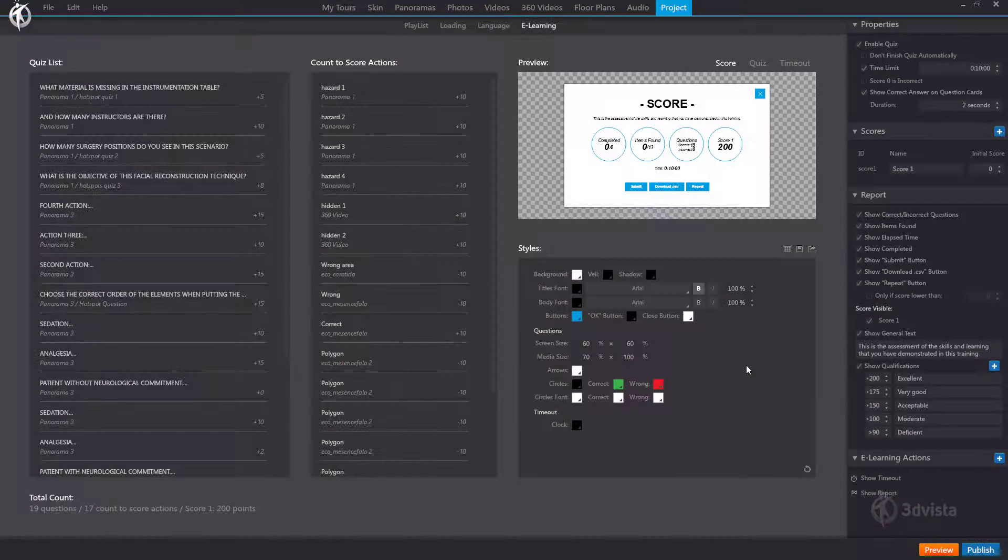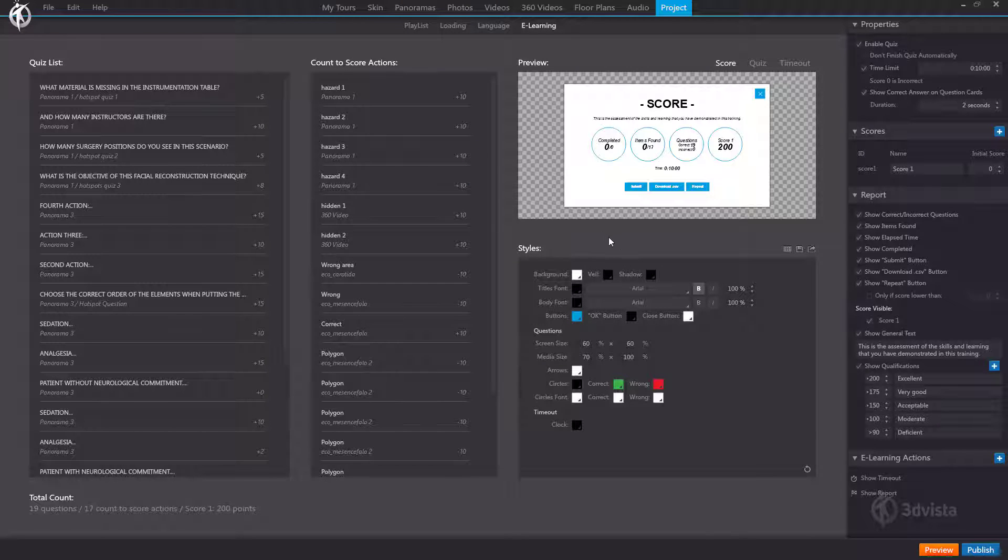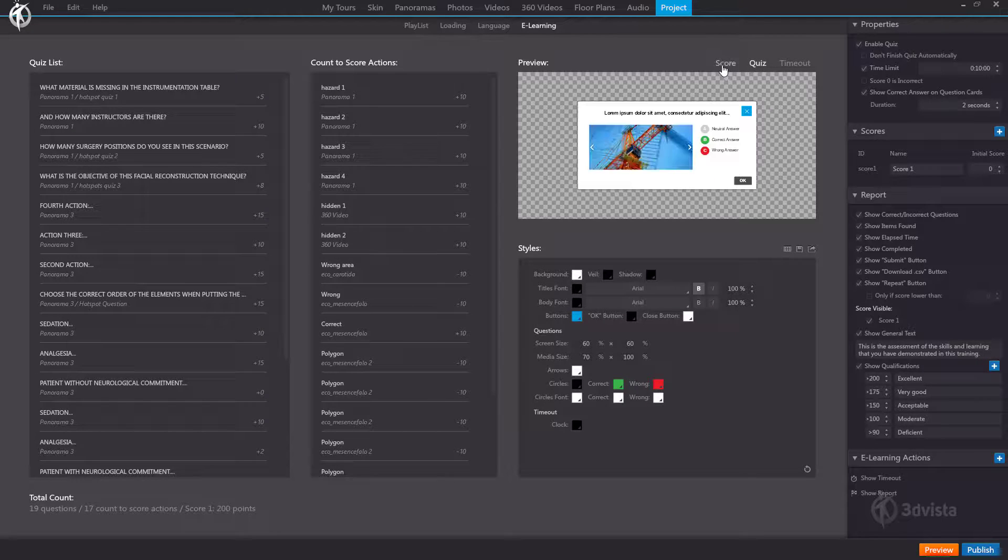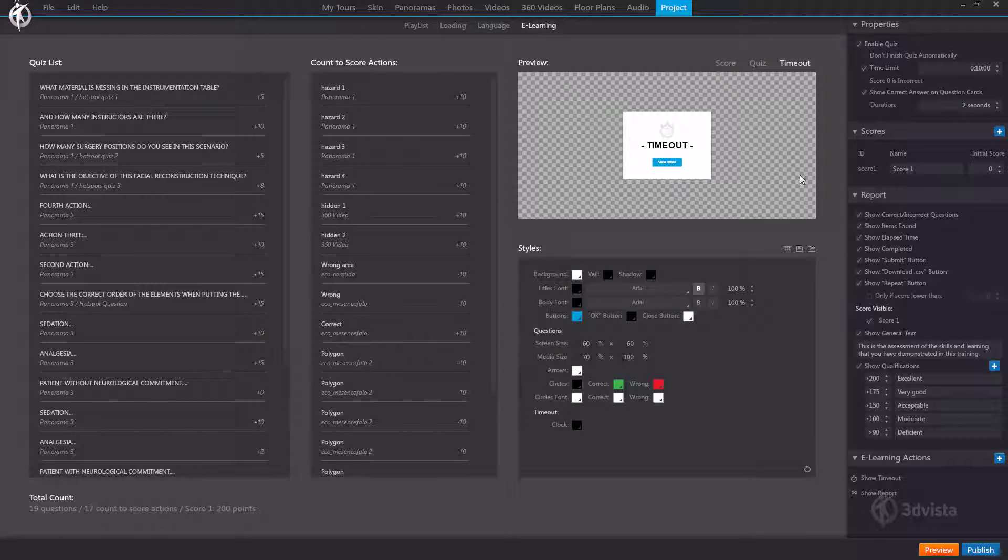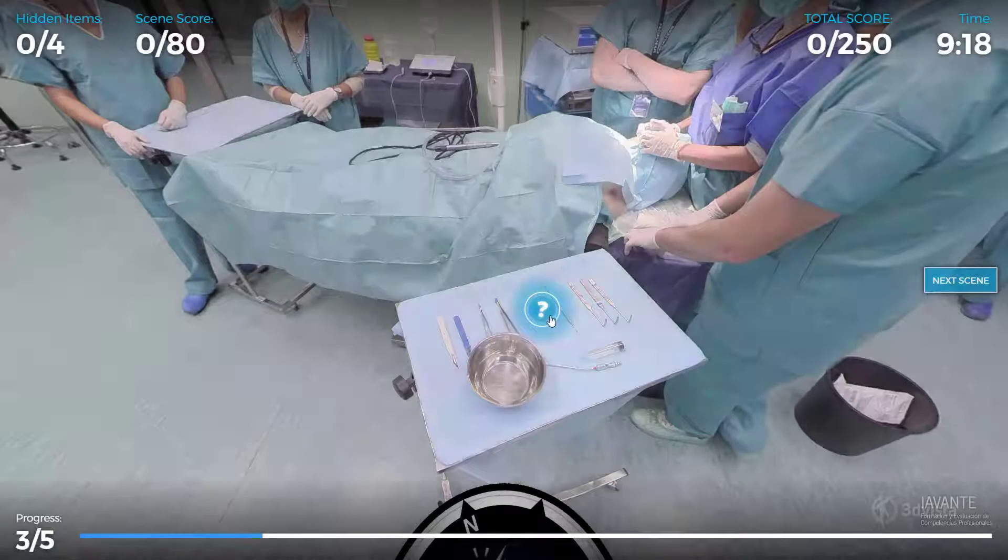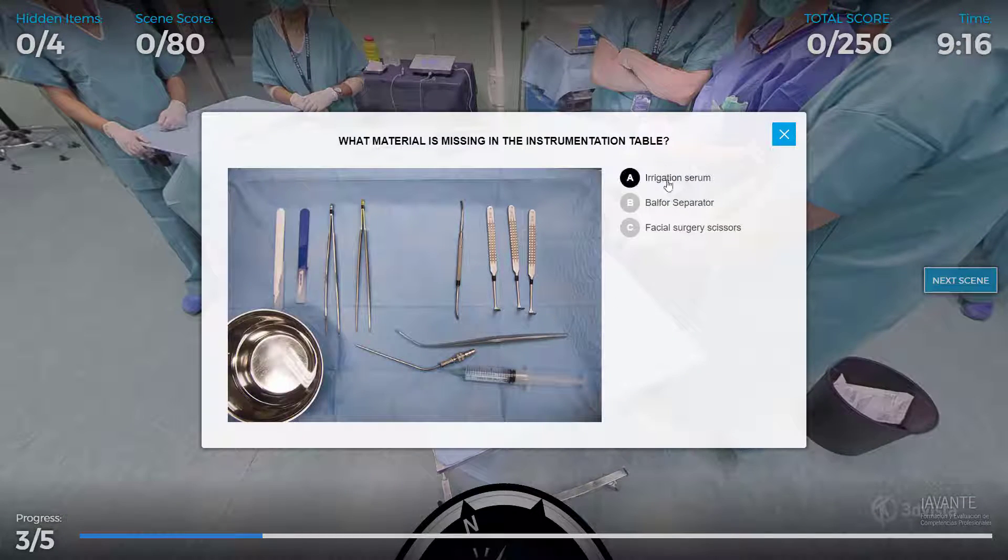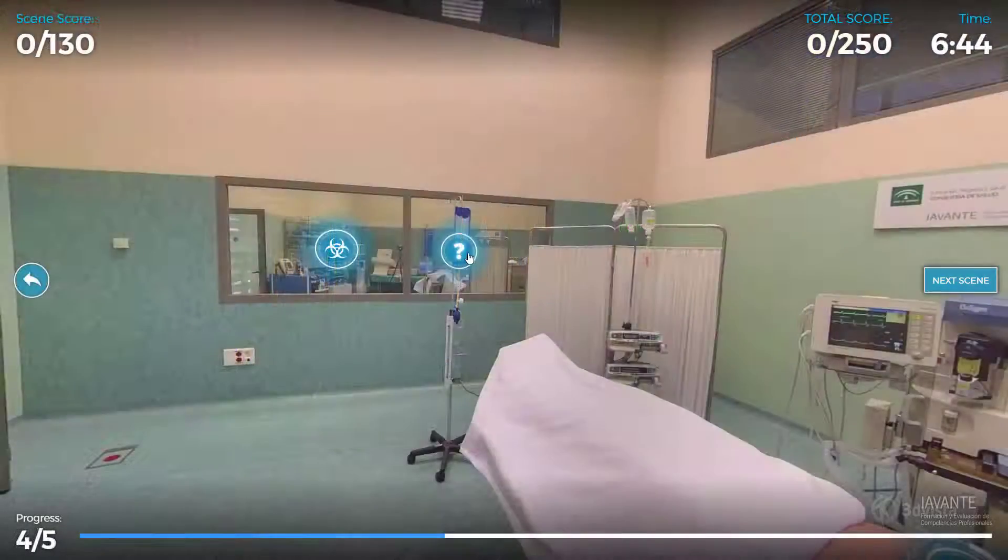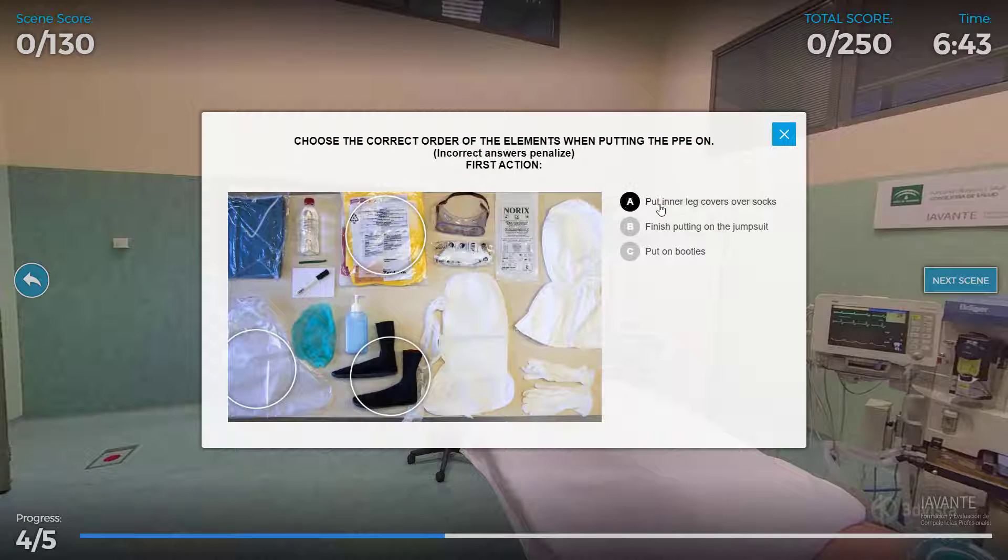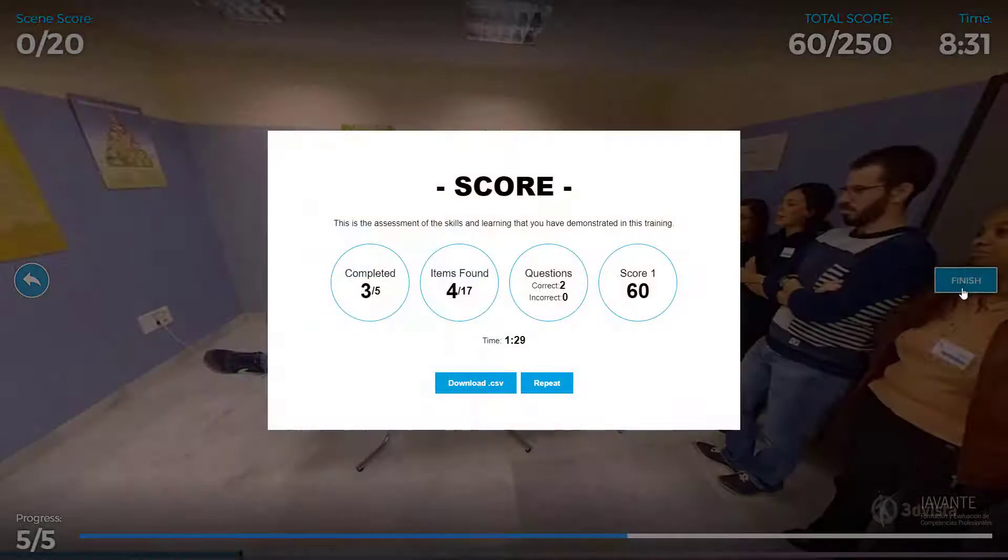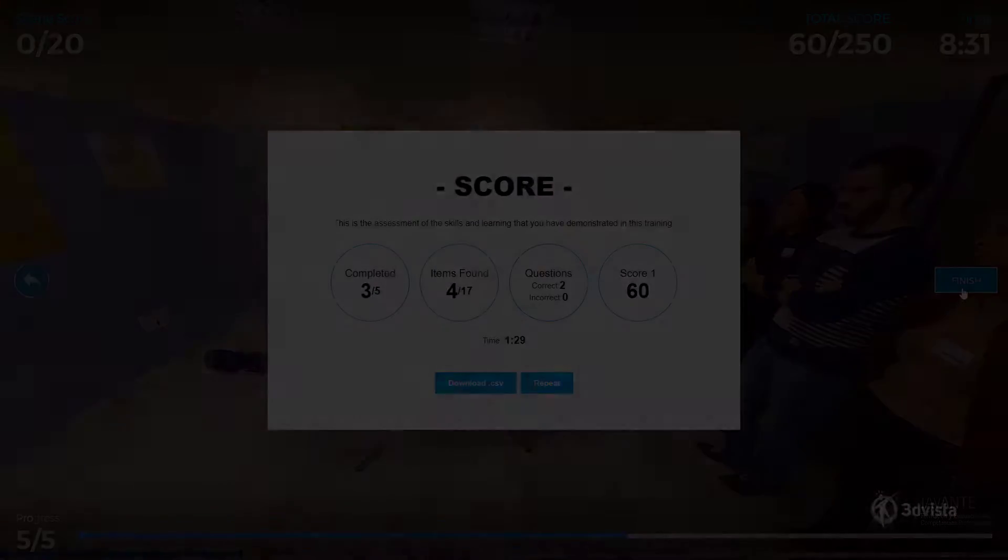We redesigned the entire eLearning sub-tab to incorporate some new functions and, most importantly, to allow you to customize the eLearning window designs from quiz cards to score and timeout windows. So you are no longer tied to the standard layout and visuals of these windows but can instead completely customize the whole experience to your or your client's corporate identity or make it fit to the content colors of the rest of your tour. Let's have a detailed look.